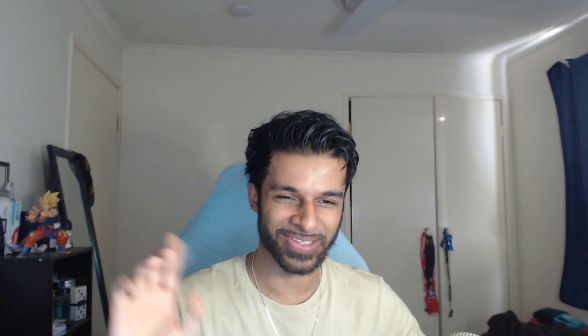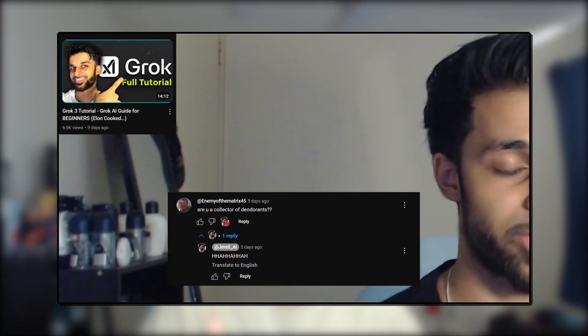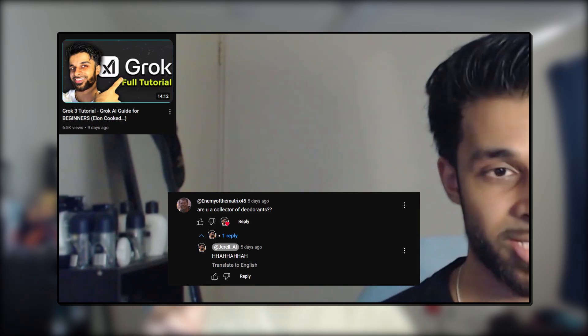I have a little Goku figurine in the background because someone left a hilarious comment in one of my other videos asking if I'm a deodorant collector. Fair point — I probably should change that. Anyway, let's get into the video.